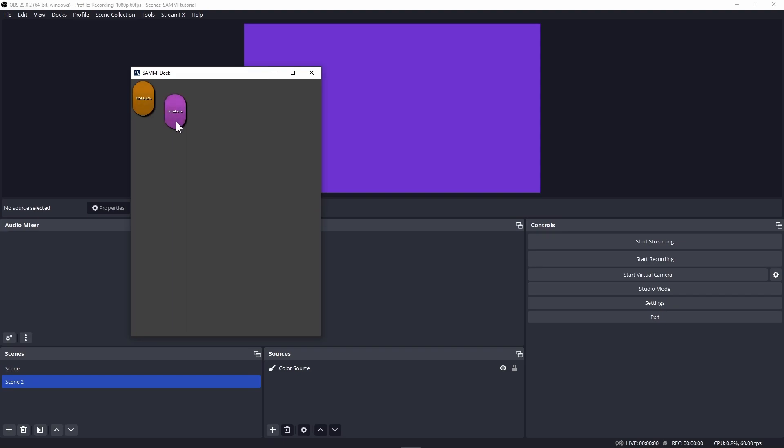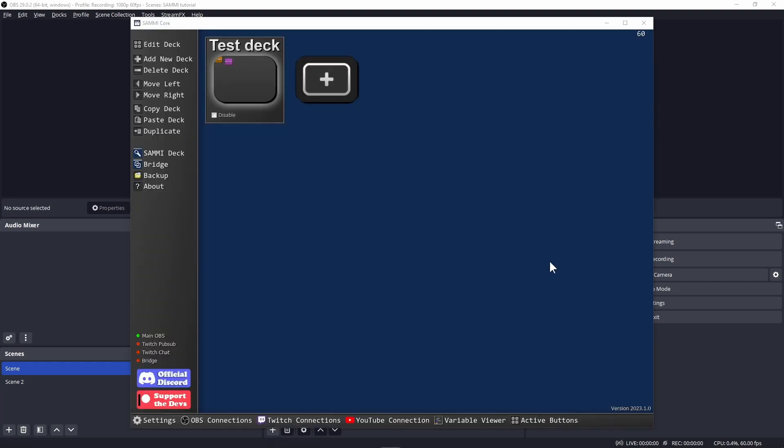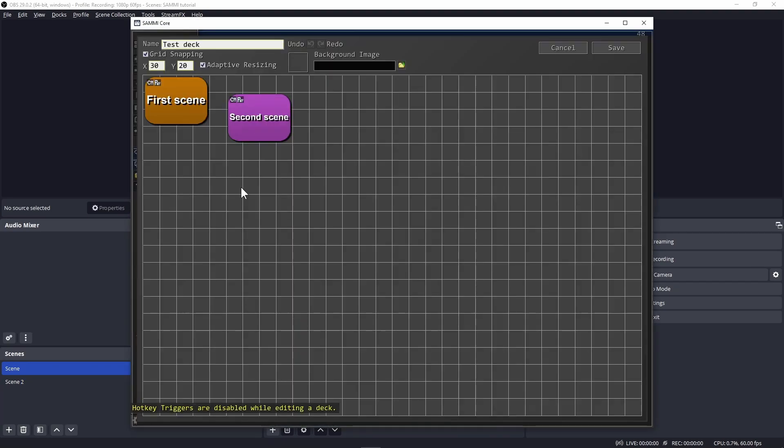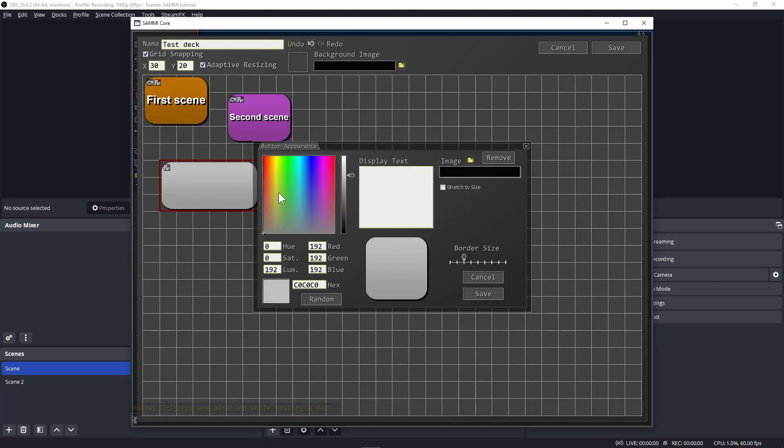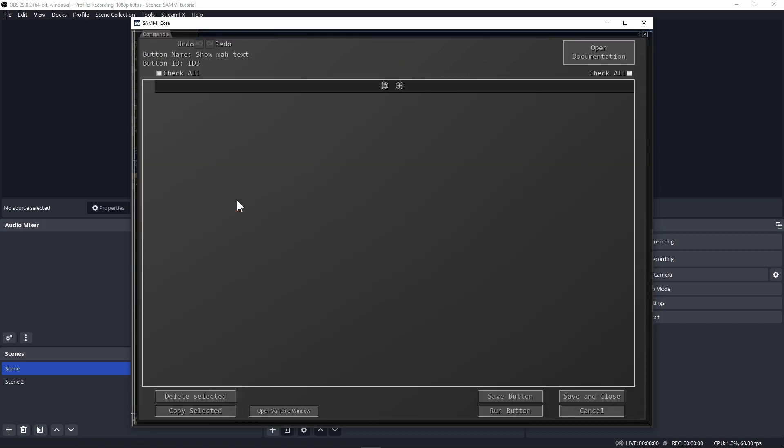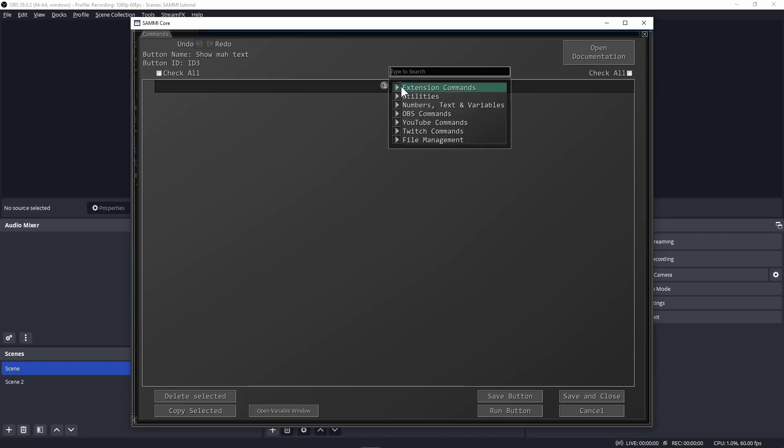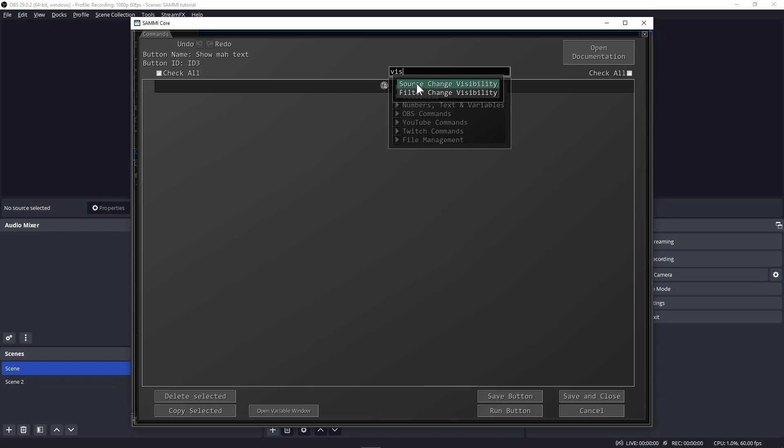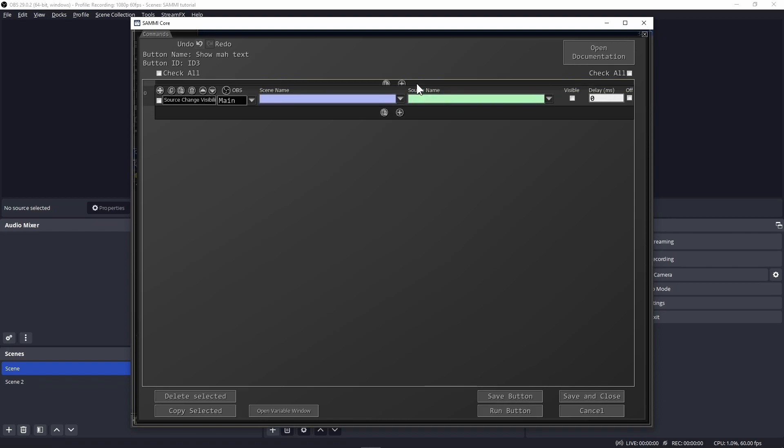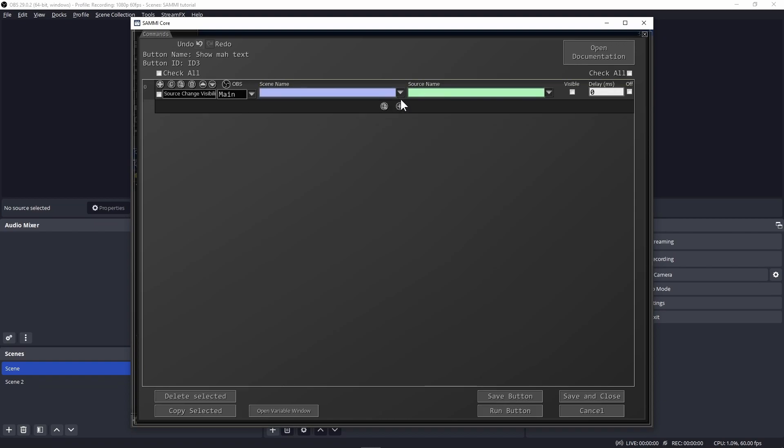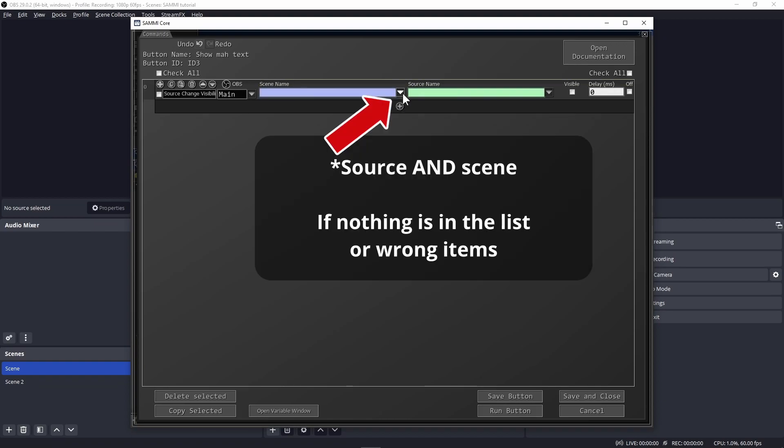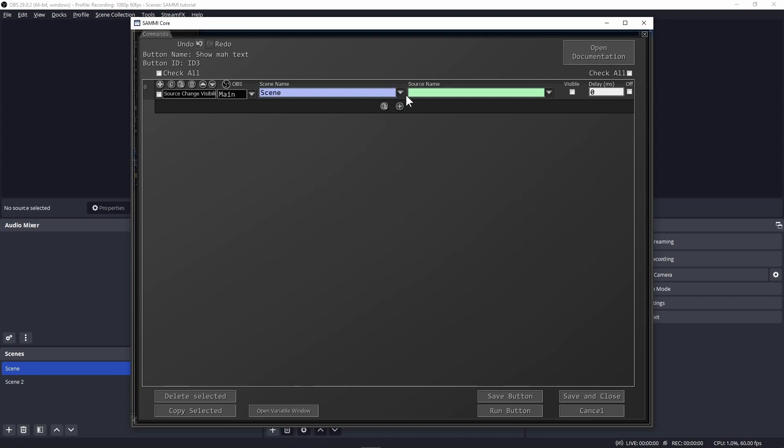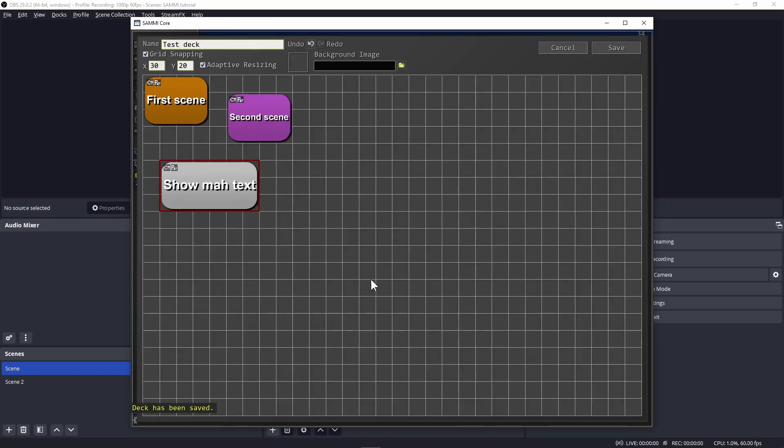Now we're going to make a button to toggle the visibility of a text source in OBS. So create a text source if you don't have one. Go back to Sammy, create a button. Let's name this show my text. Save, edit the button commands by double clicking on it. Click on the plus sign, look for visibility and select source change visibility. If you don't see your source again, please reconnect Sammy or just relaunch it. Select your scene, then your source, then check the visible box.